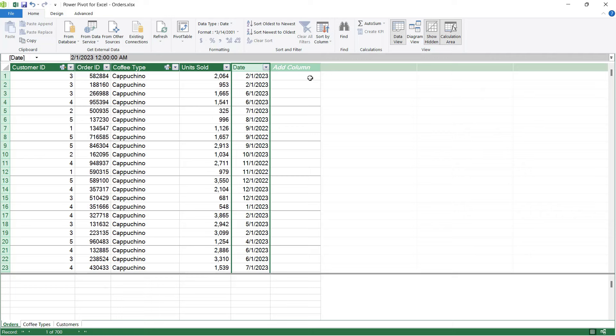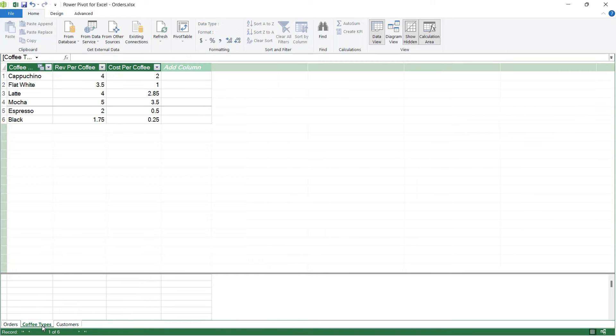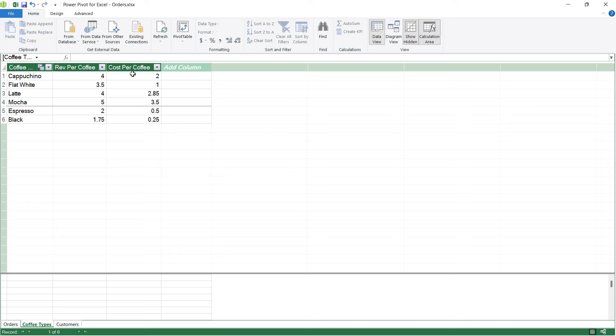Now, the thing I really want to show you is how you can add what we call a calculated column to a dataset. Maybe I want to work out or calculate what the total profit is per order. If we take a look at our different tables, for example, the coffee types table, I have information in here which could help me. I have a column called rev per coffee, revenue per coffee. I also have a column called cost per coffee.